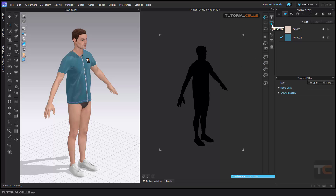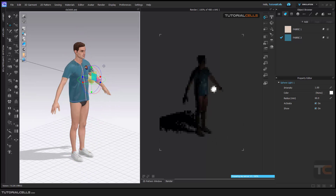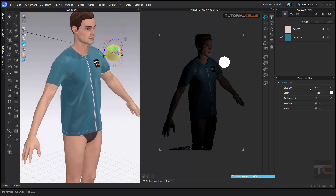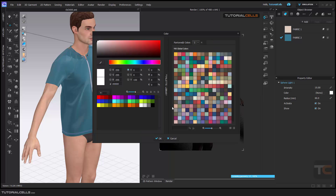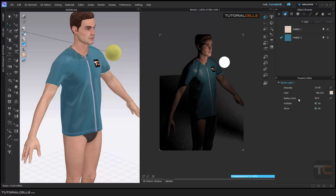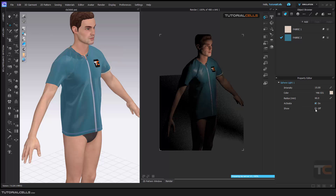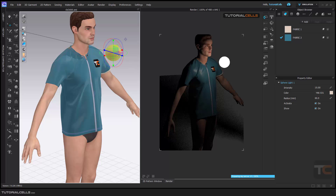Another light you can insert is a sphere light — it's actually a point light, and it's very nice. You can insert it anywhere in your scene or on your character. You can change the intensity, for example to 10. You can change its color, for example to light yellow. You can change its radius. You can also toggle whether the sphere is shown in the scene or not. You can select it in 3D and delete it.